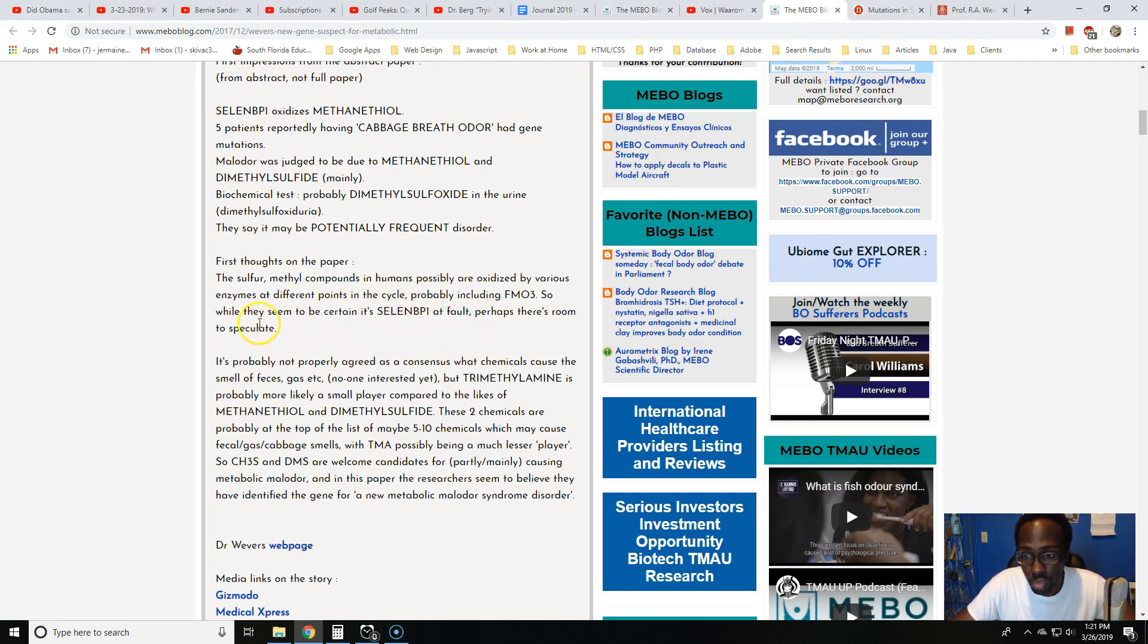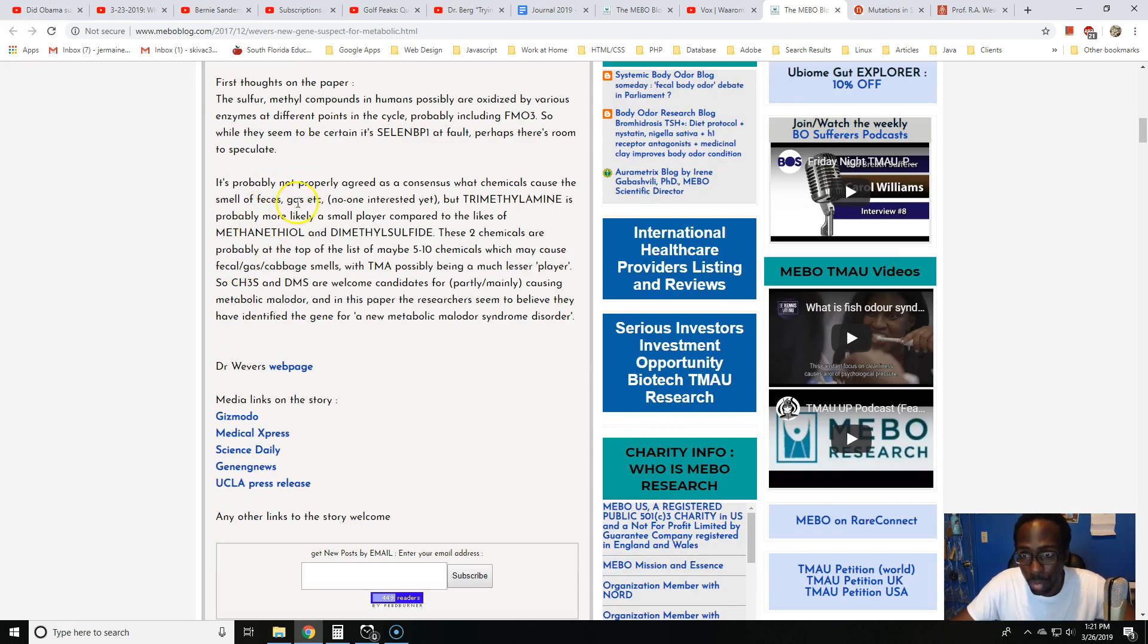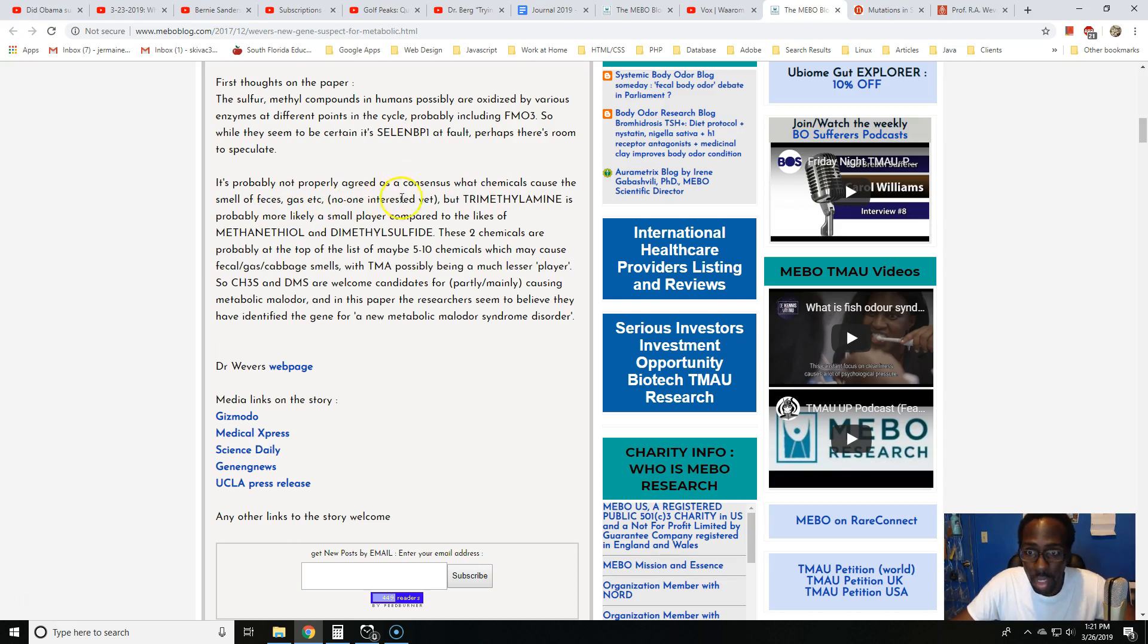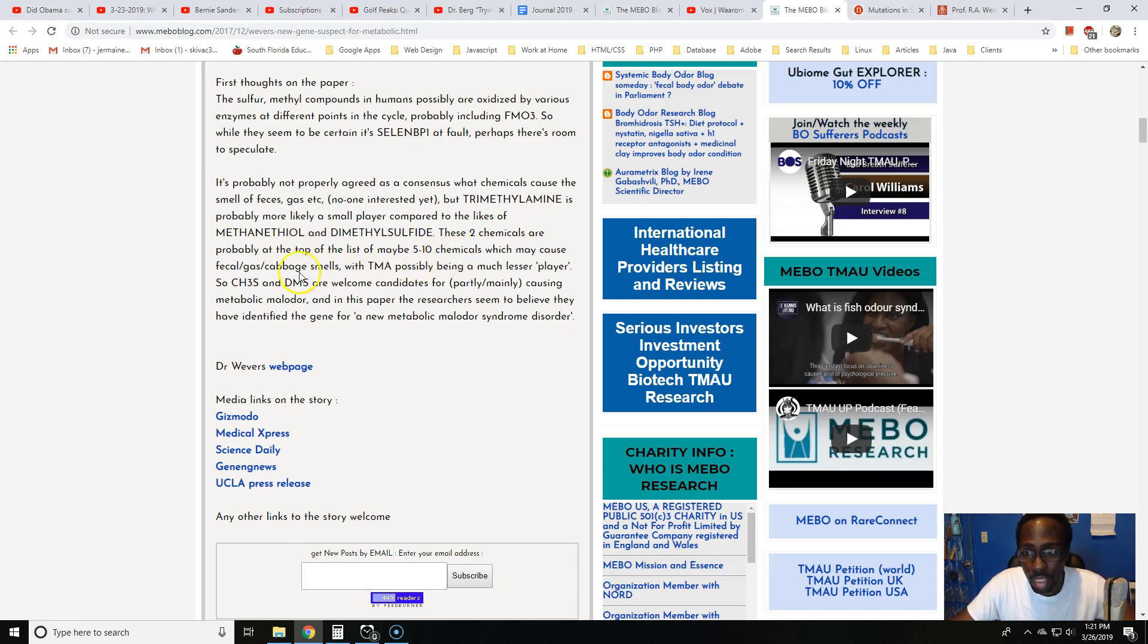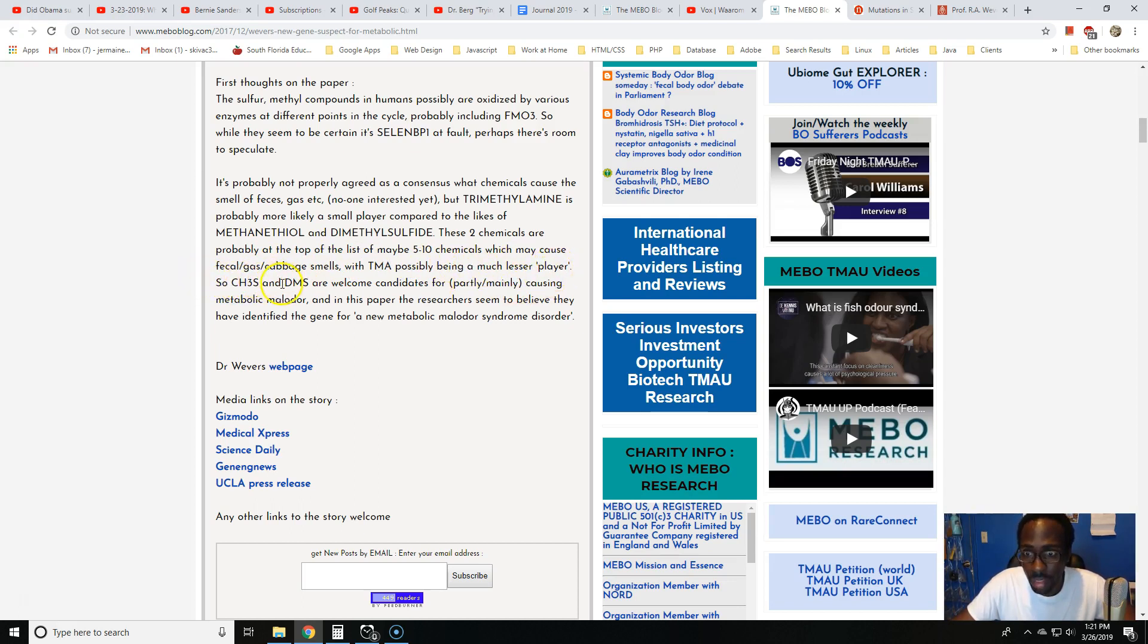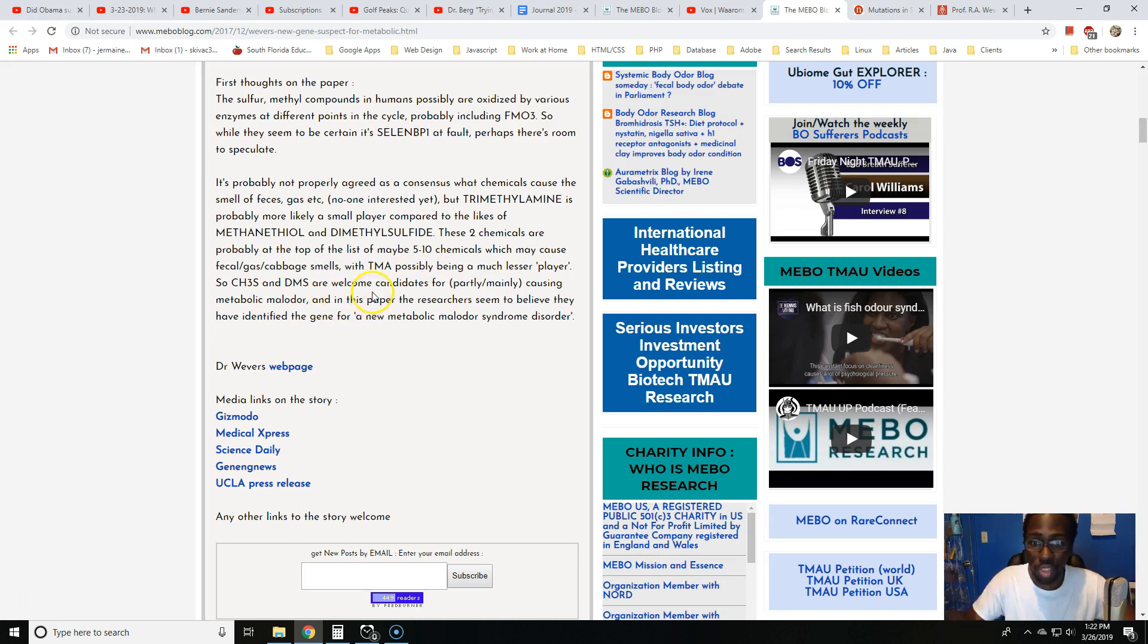First thoughts on the paper: the sulfur methyl compounds in humans possibly are oxidized by various enzymes at different points in the cycle, probably including FMO3. Trimethylamine is probably more likely a small player compared to methanethiol and dimethyl sulfide. These two chemicals are probably at the top of the list of maybe five to ten chemicals which may cause fecal gas cabbage smells, with TMA possibly being a much lesser player.